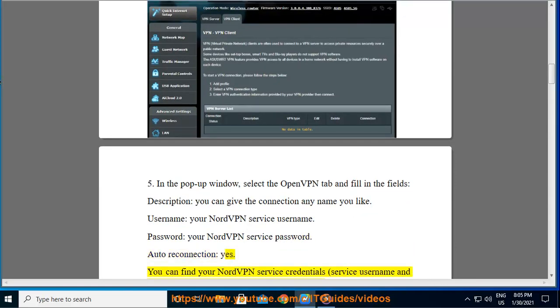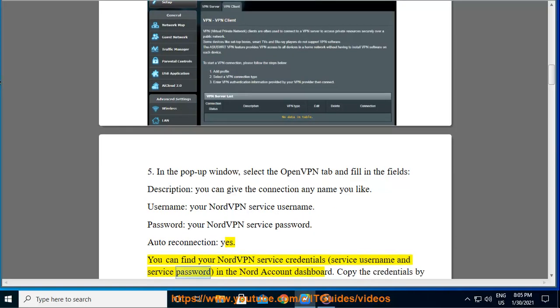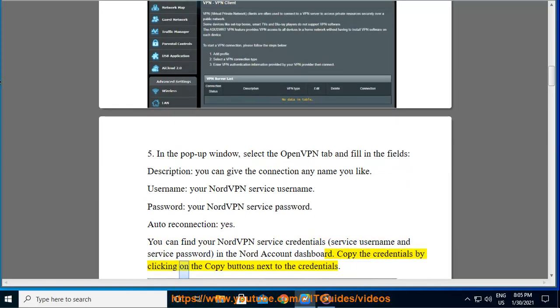You can find your NordVPN service credentials (service username and service password) in the Nord account dashboard. Copy the credentials by clicking on the copy buttons next to the credentials.